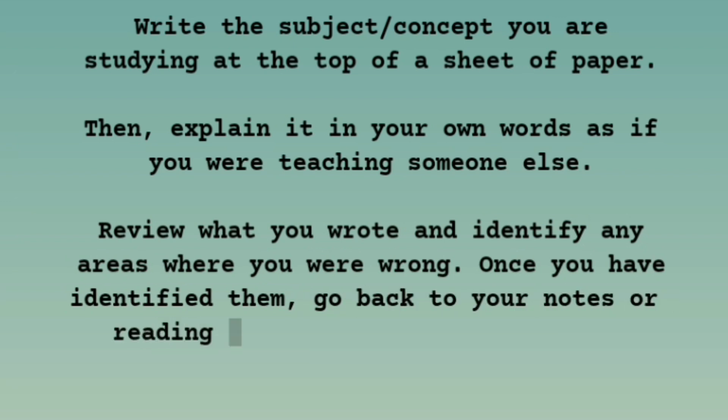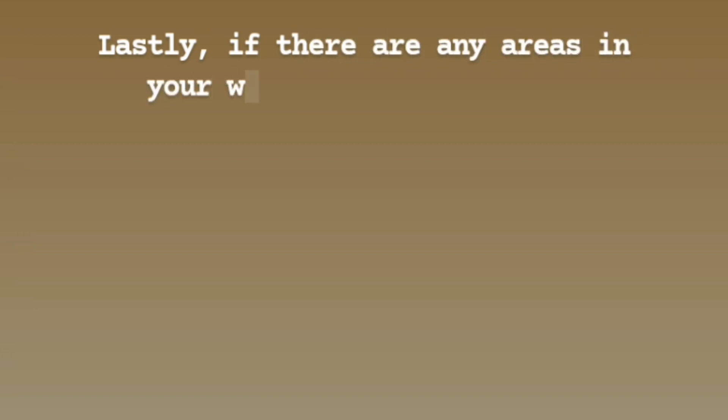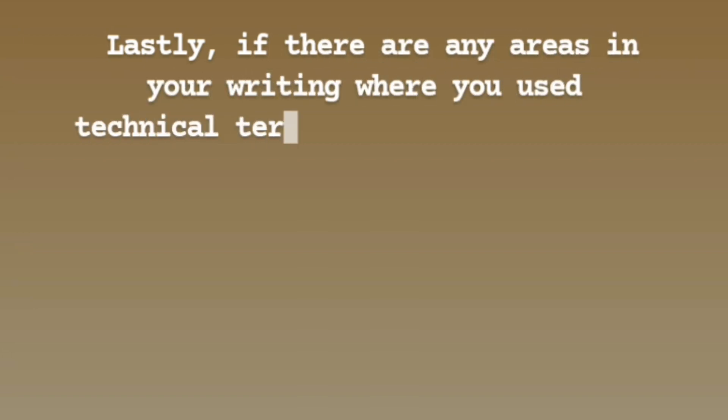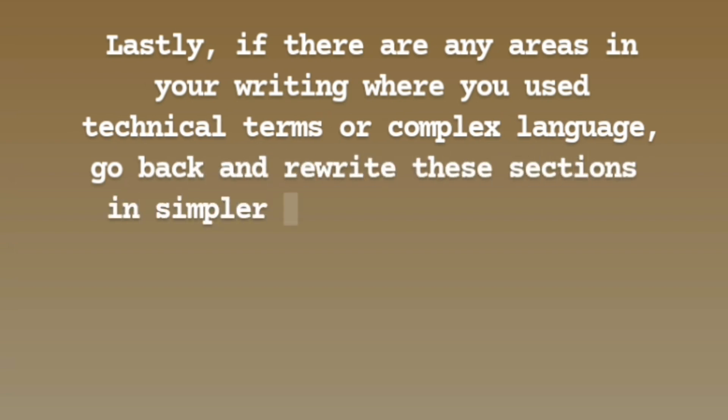Lastly, if there are any areas in your writing where you use technical terms or complex language, go back and rewrite these sections in simpler terms for someone who doesn't have the educational background you have.